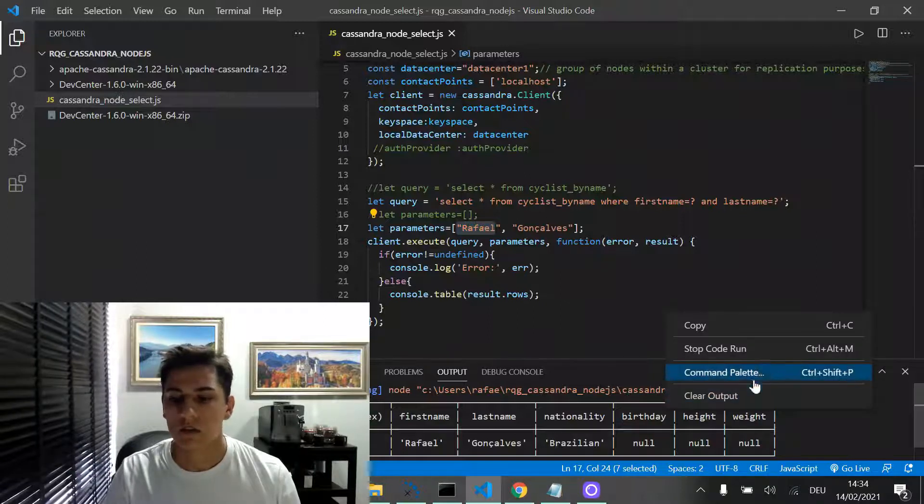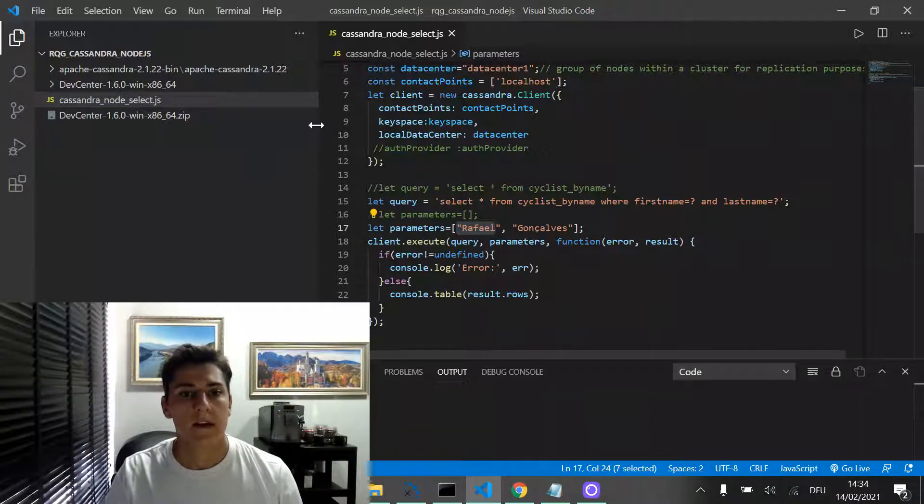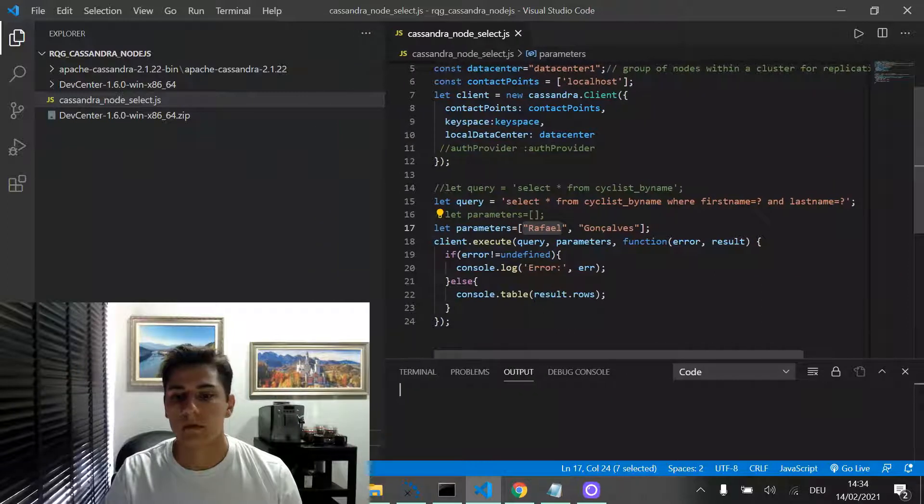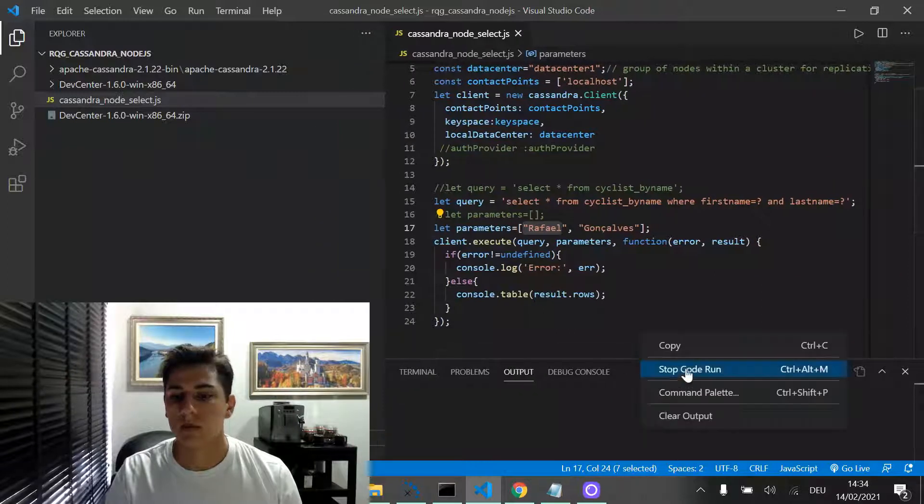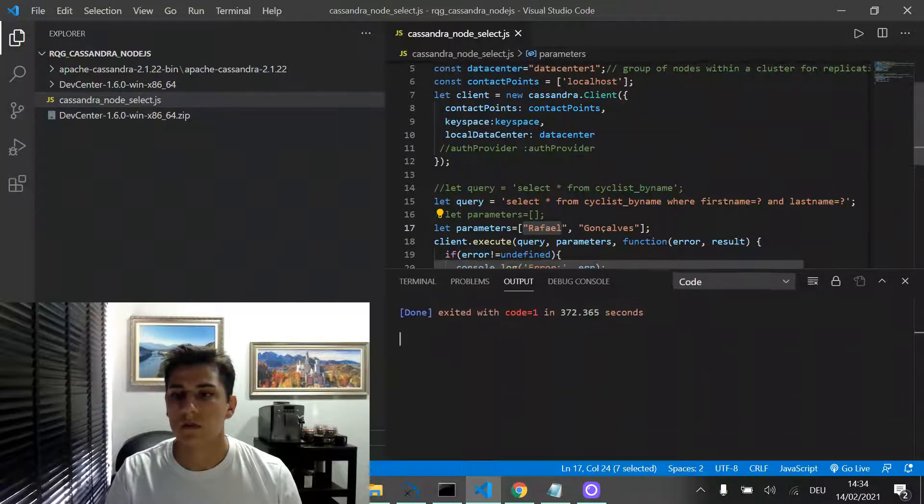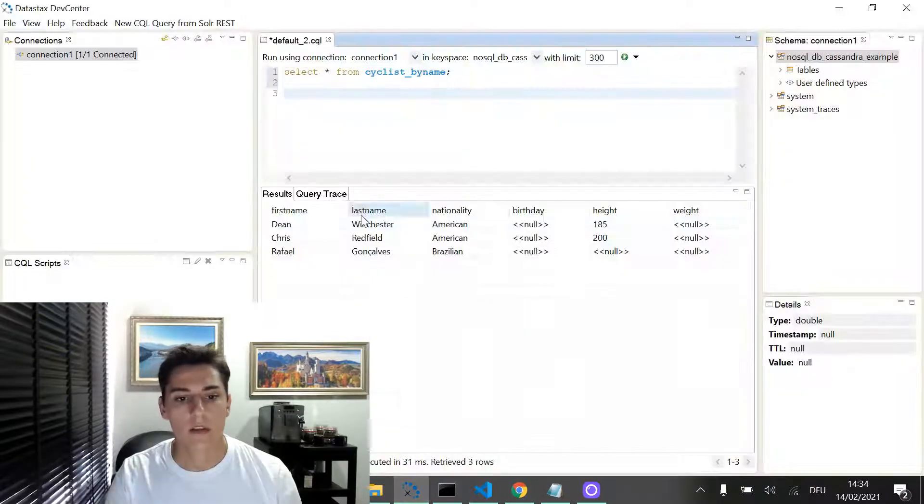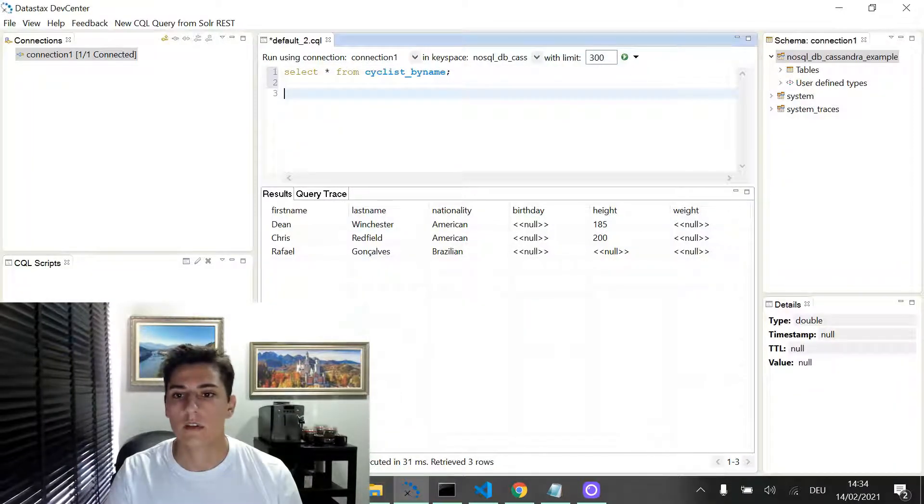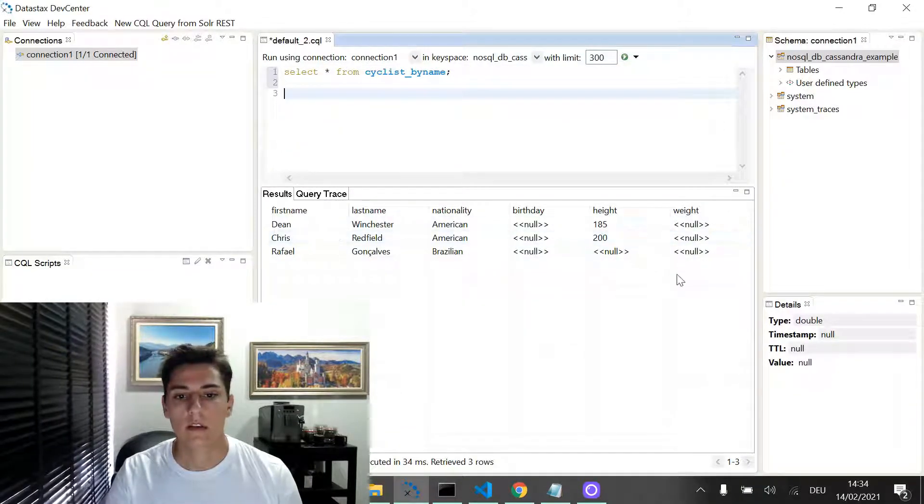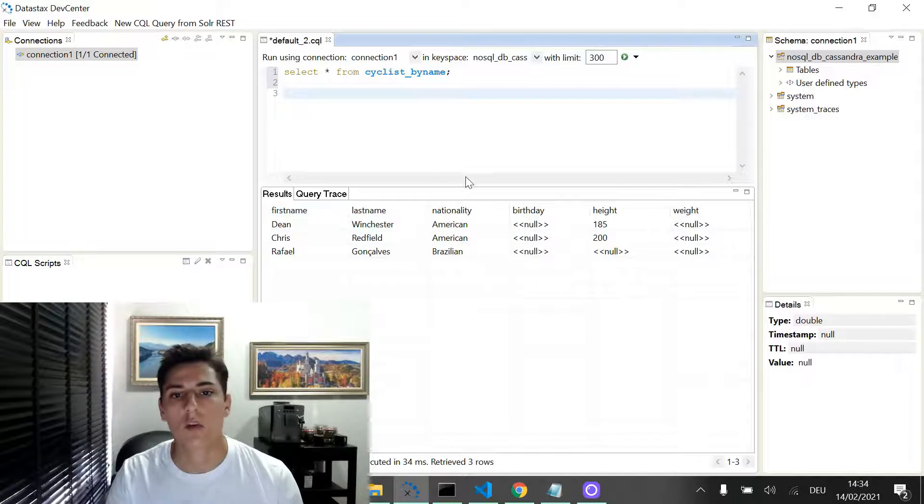So just let's run this first example here. And then, now, just stop in the current code. Let's take a look in our database. Here, we have these three records directly in our database console.